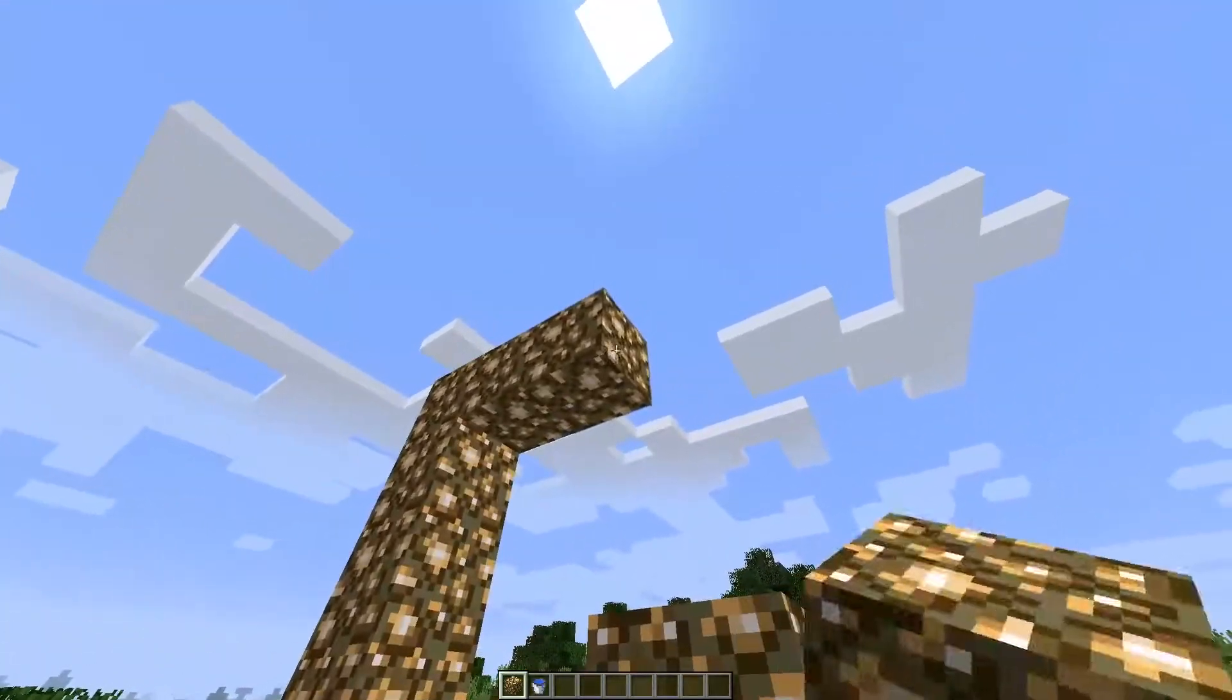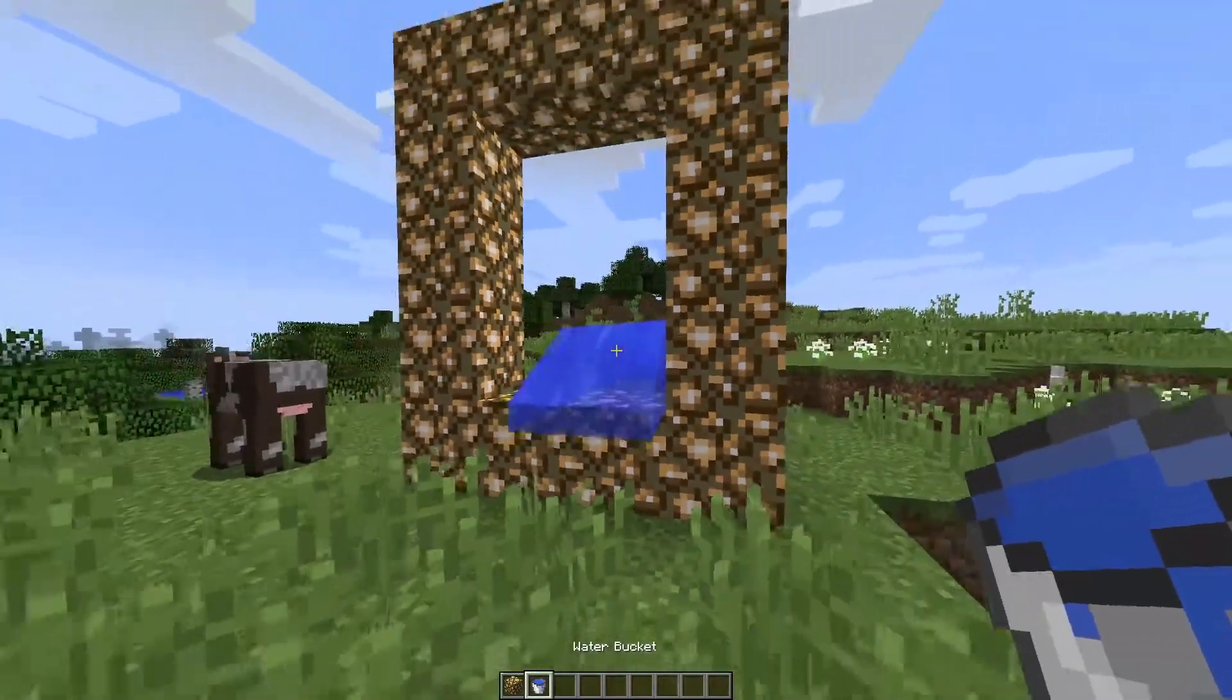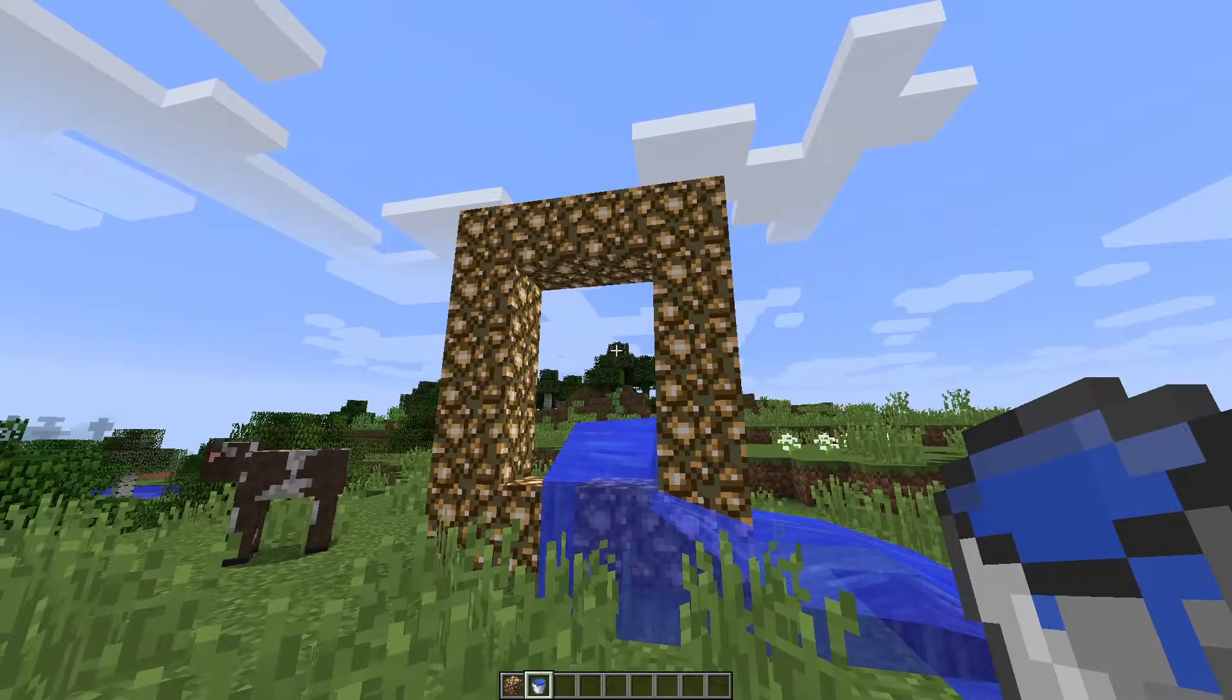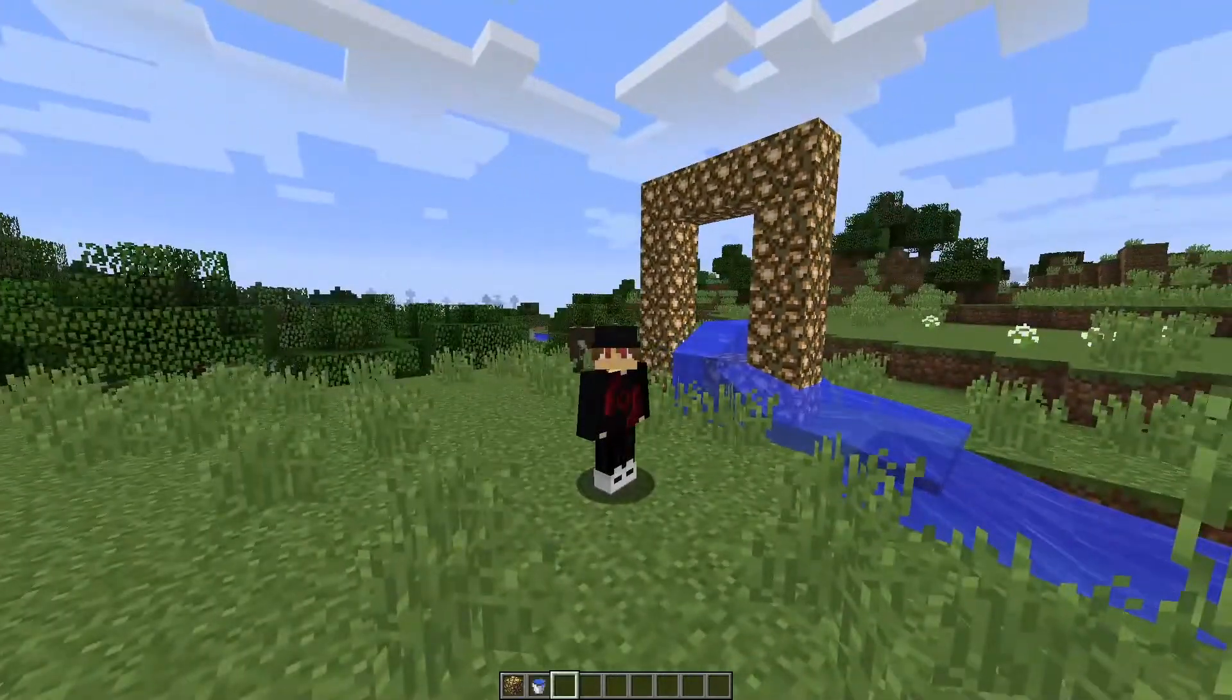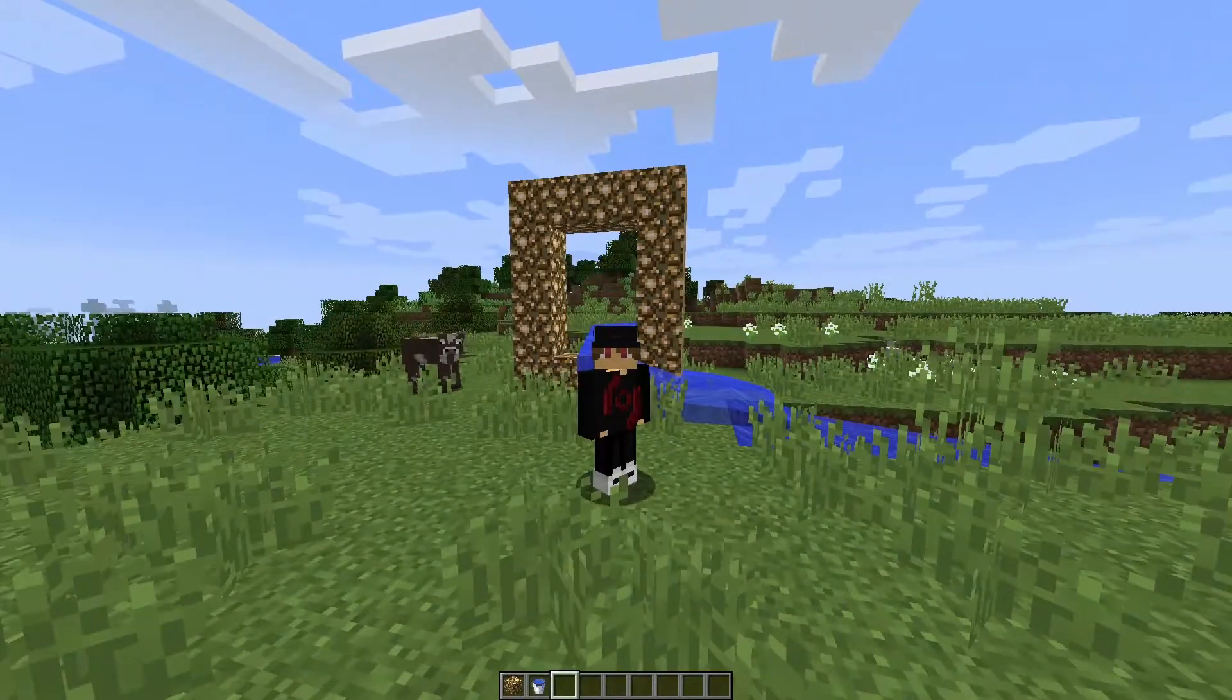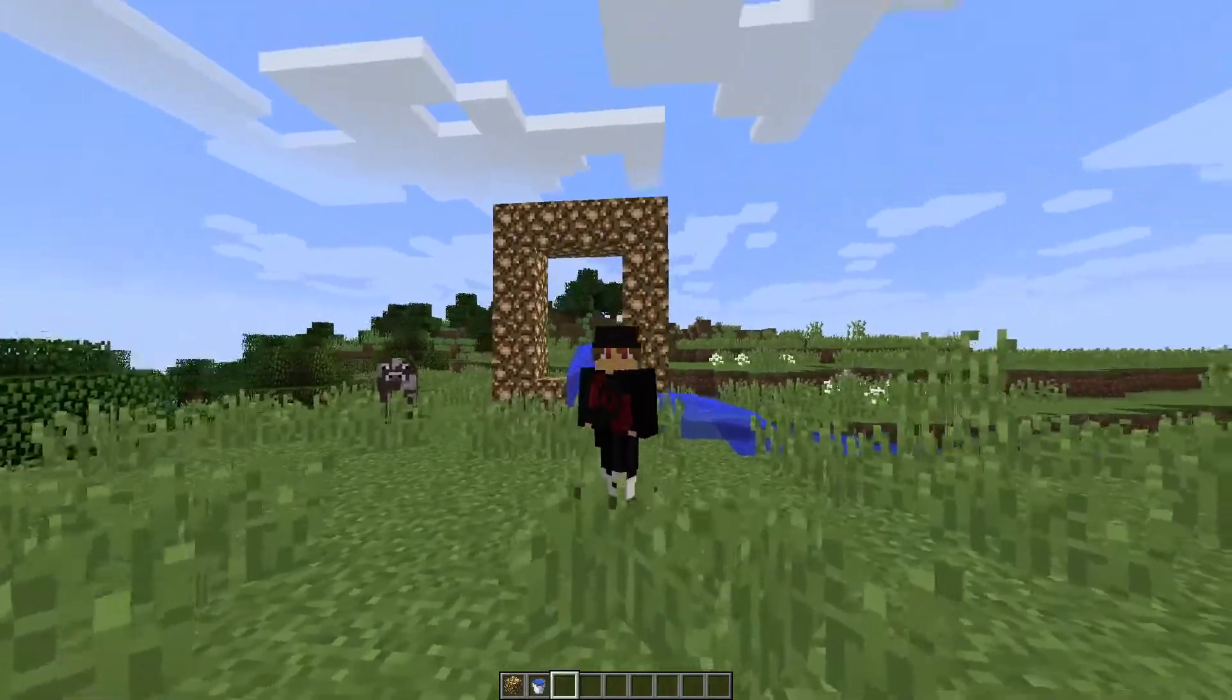Have you ever tried to make this portal out of glowstone and it didn't work? So today I'm going to be showing you how to install the Aether mod which actually makes this a portal.